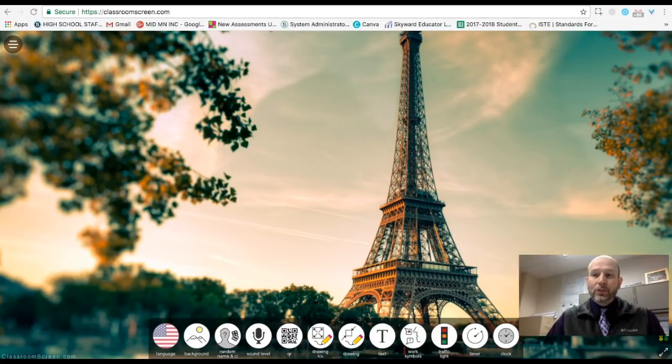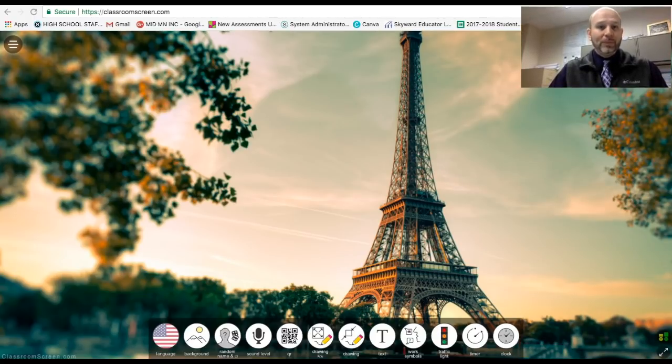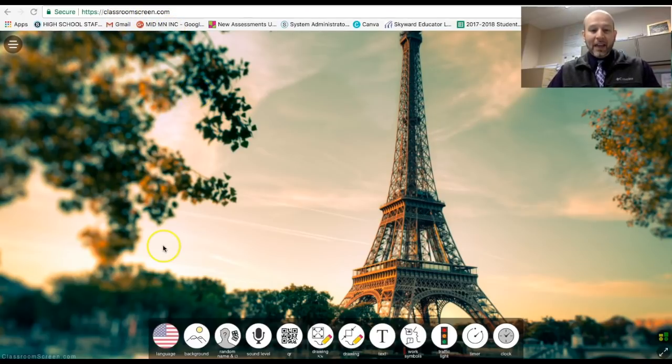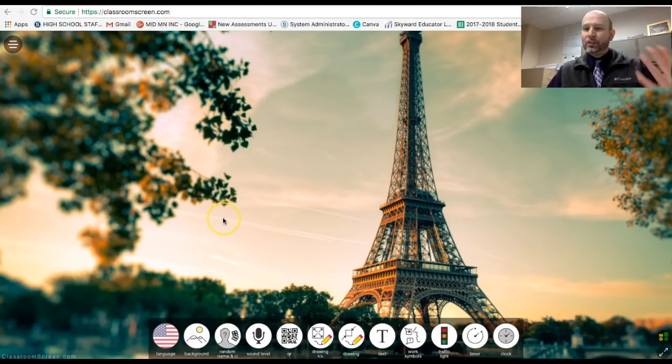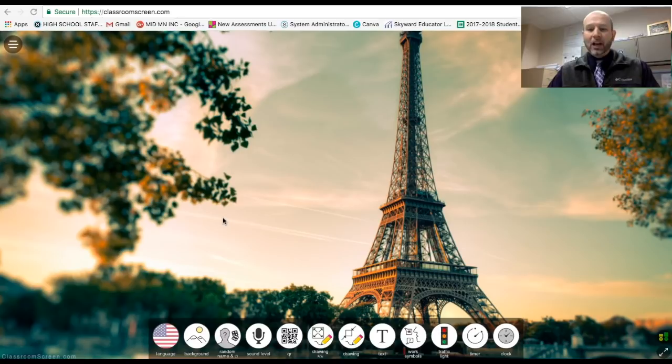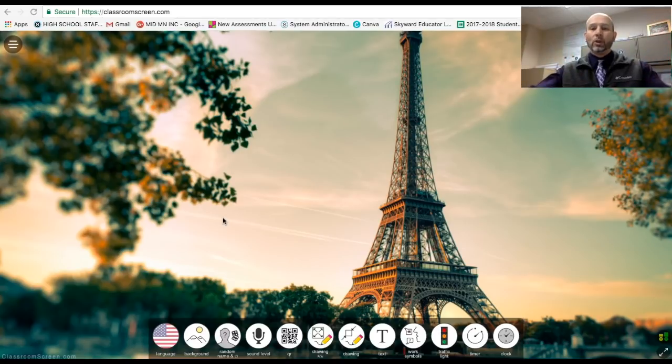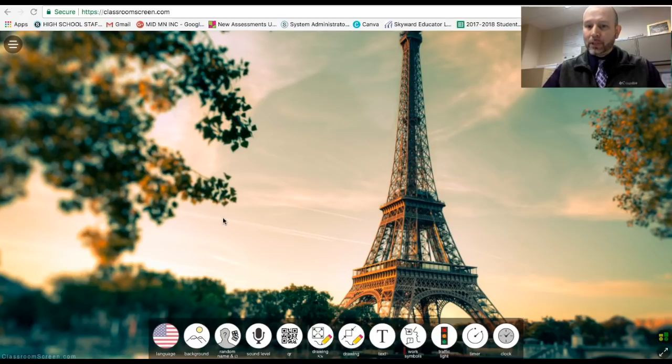What I'm going to do is the first thing you should do is go to ClassroomScreen.com, and then it will take you to this site. You don't have to do anything. You don't log in or anything. This basically sets up a temporary board in the background for you.